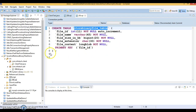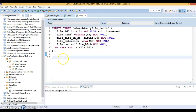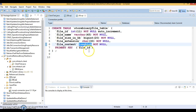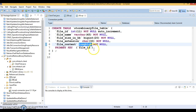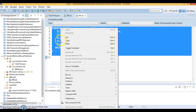First of all, we need a DDL query. The table name is store_binary_file_table, which I'm going to create in the MySQL database. This table contains columns like file ID, file name, file size in KB, file extension, and file content. The most important part is the data type of the file content. If you want to save binary data into a database, you need to use something called a BLOB — Binary Large Object. In MySQL, we also have a LONGBLOB data type. LONGBLOB size is greater than BLOB size, but overall it is a BLOB itself.